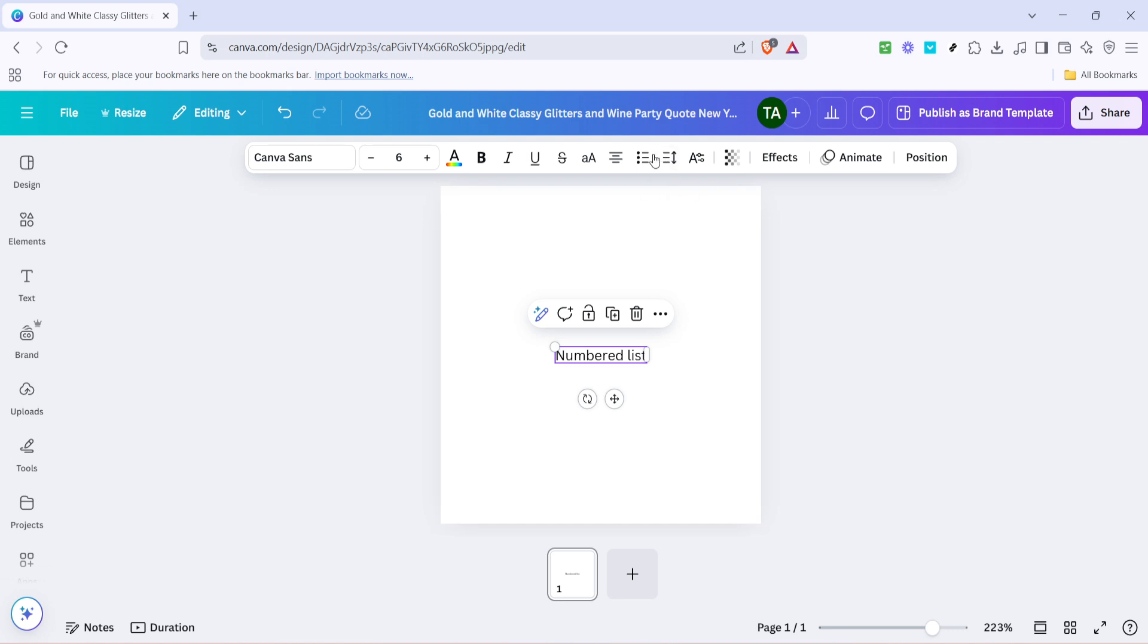It's important to note that clicking the list icon once will transform your text into a bulleted list, which is perfect if you're looking to create a simple list format without numbering. However, if your goal is to create a numbered list, don't worry, there's one more quick step to go.